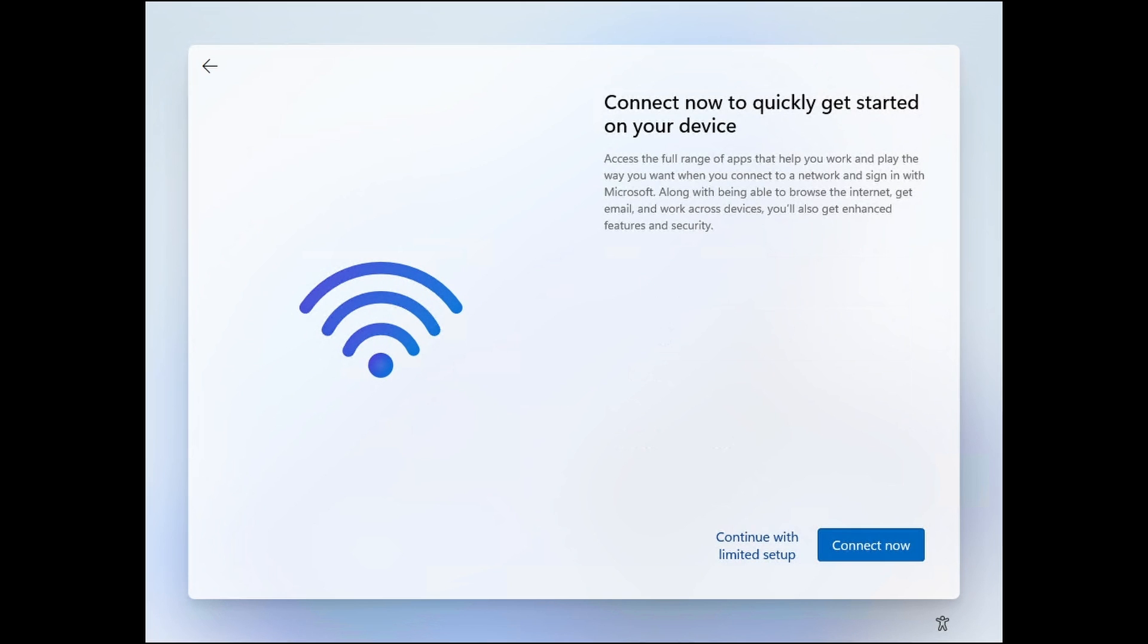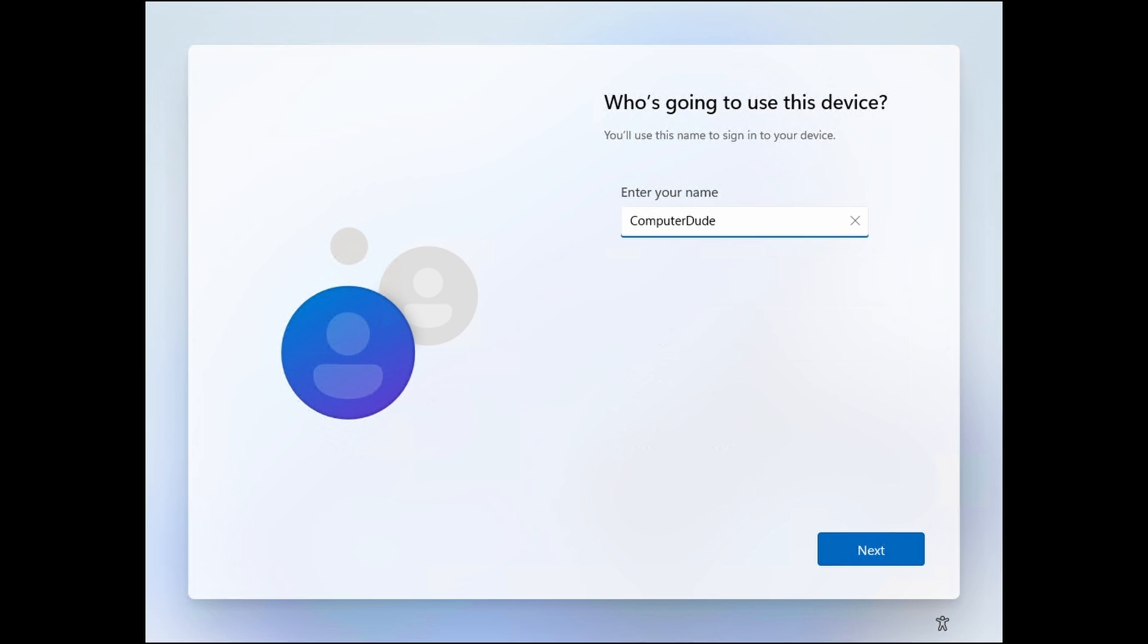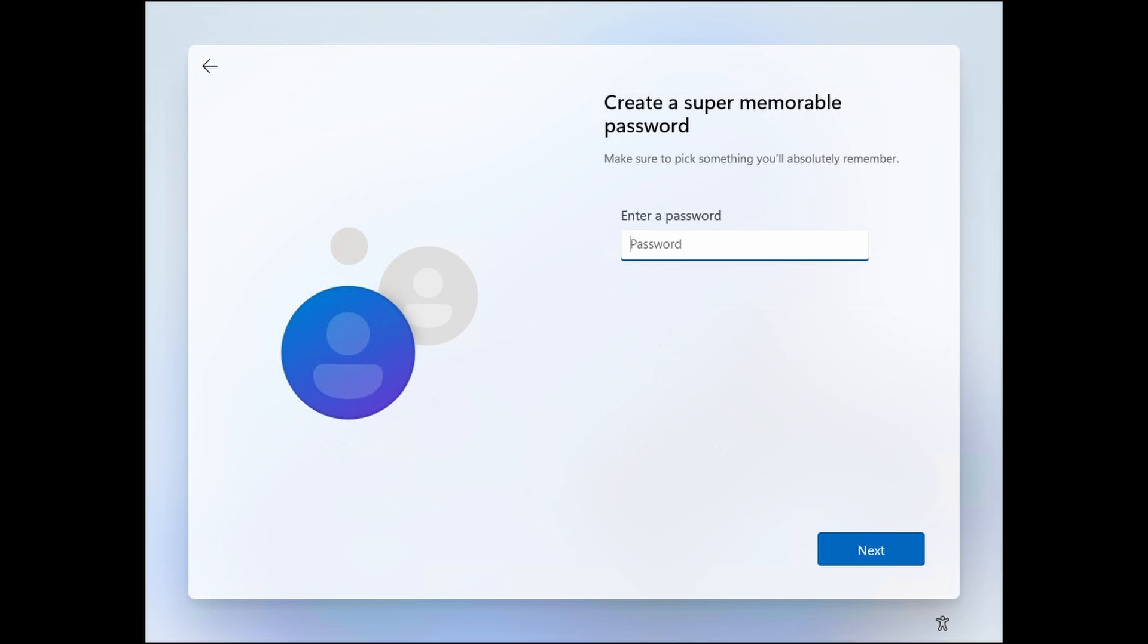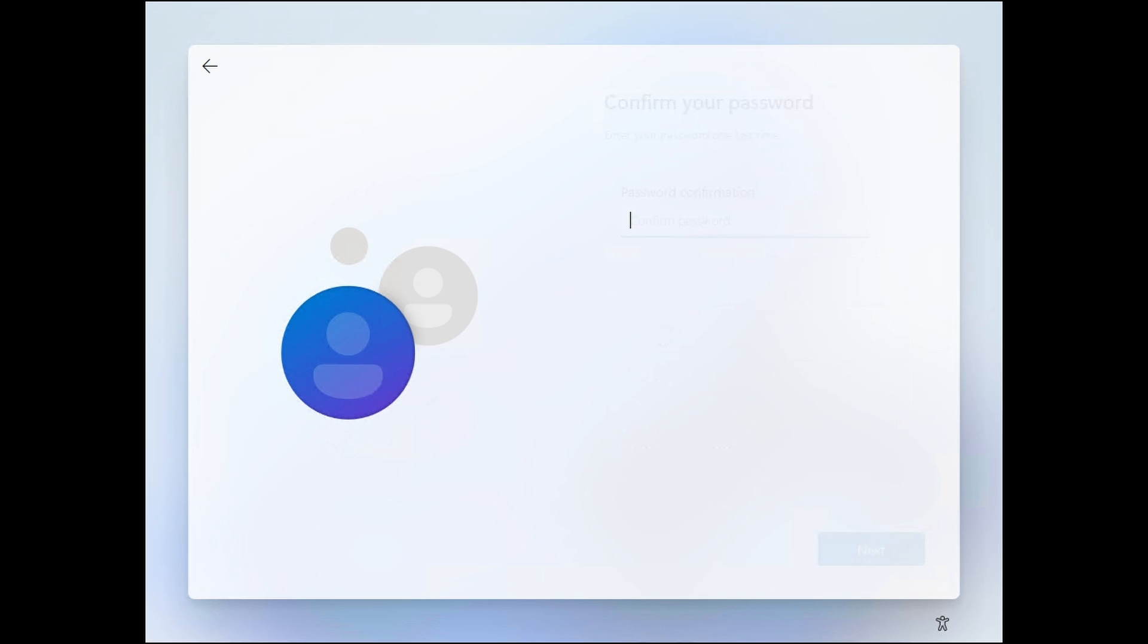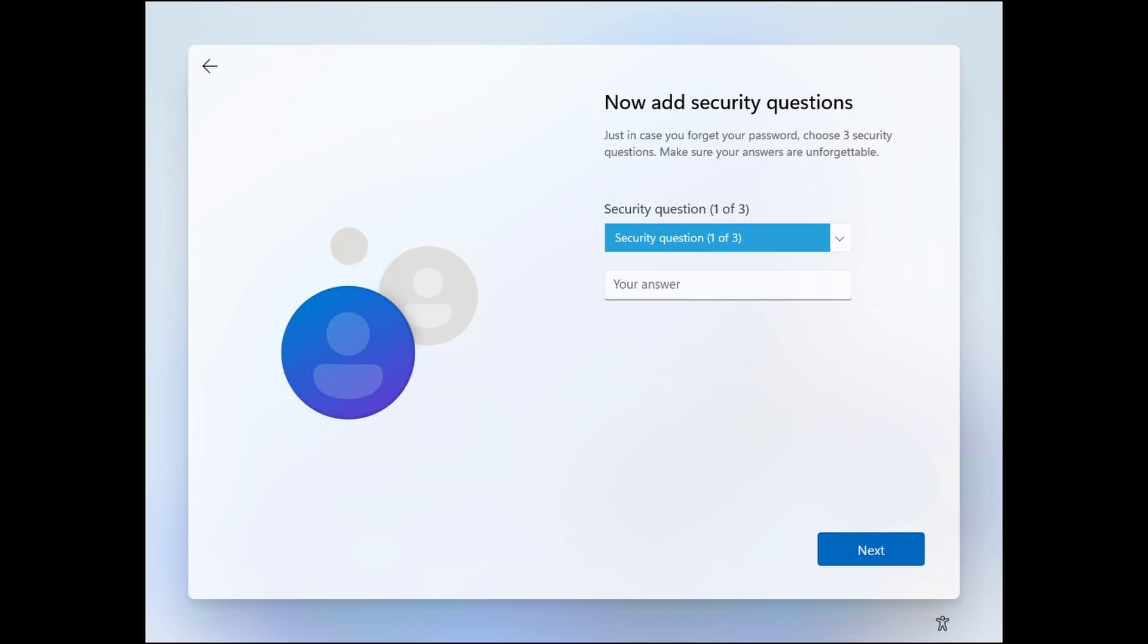Click on continue with limited setup. Enter a desired user name and provide a strong password. Answer your three security questions.